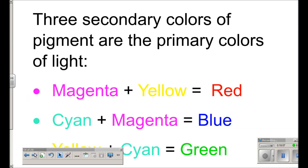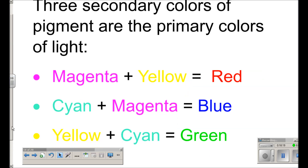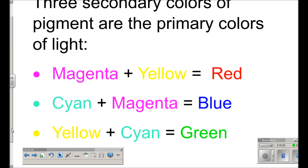It turns out that if you mix the primary colors of pigment, you get the primary colors of light. The primary colors of light are the same as the secondary colors of pigment. If you mix magenta and yellow paint, you get red. Cyan and magenta paint gives you blue, and yellow and cyan paint gives you green.